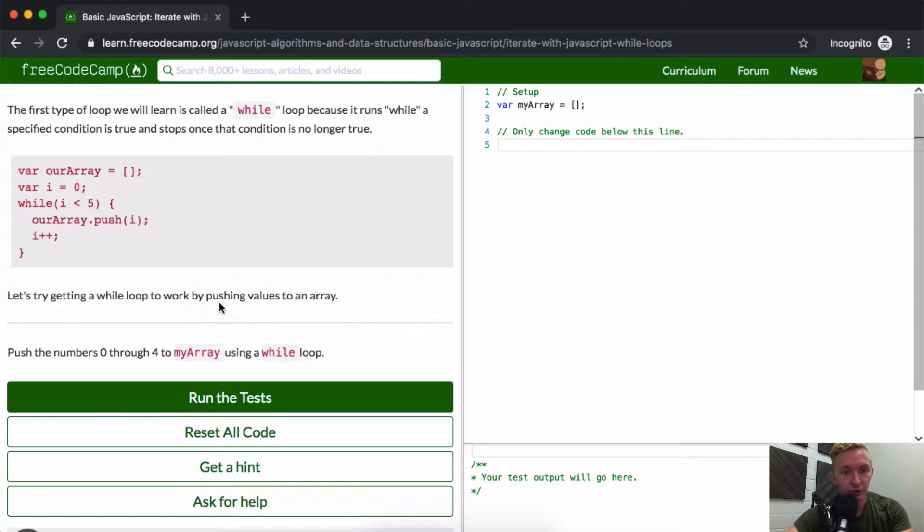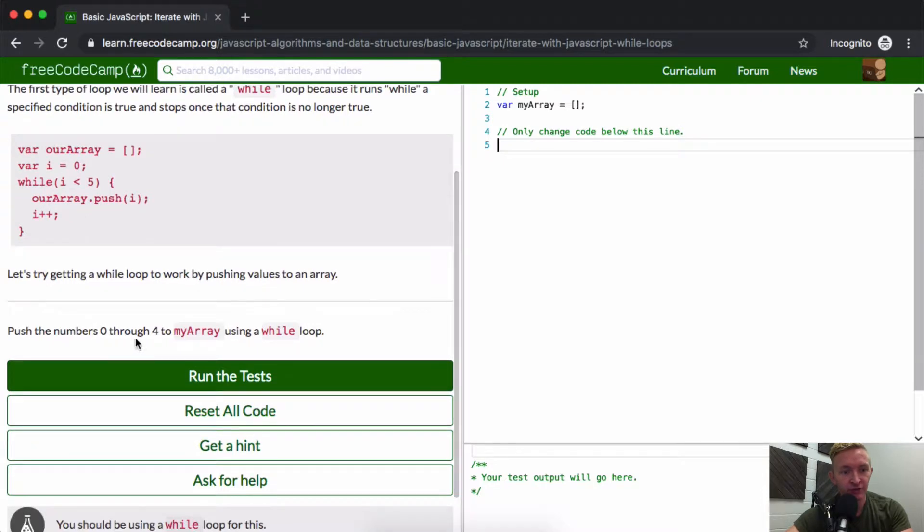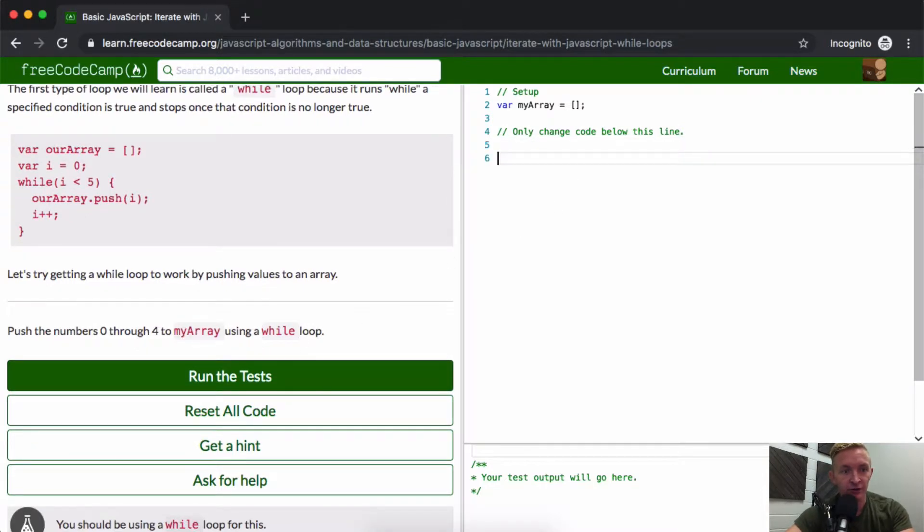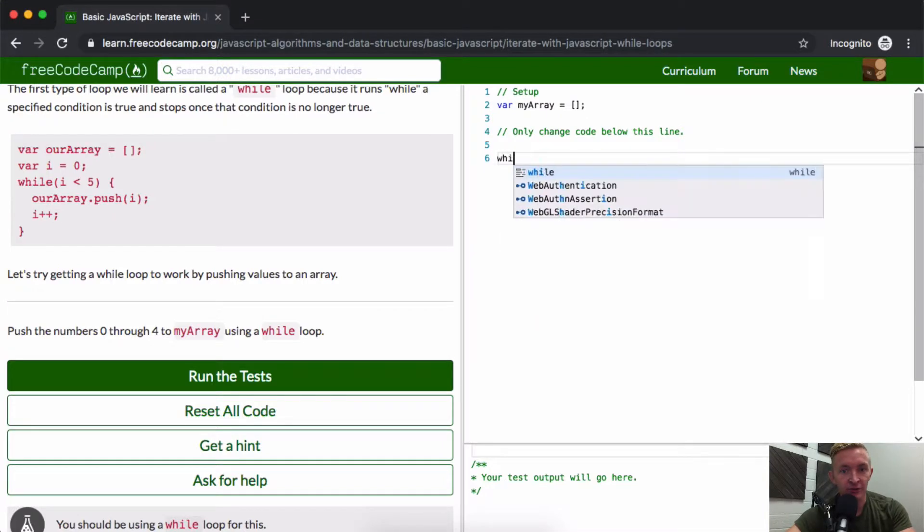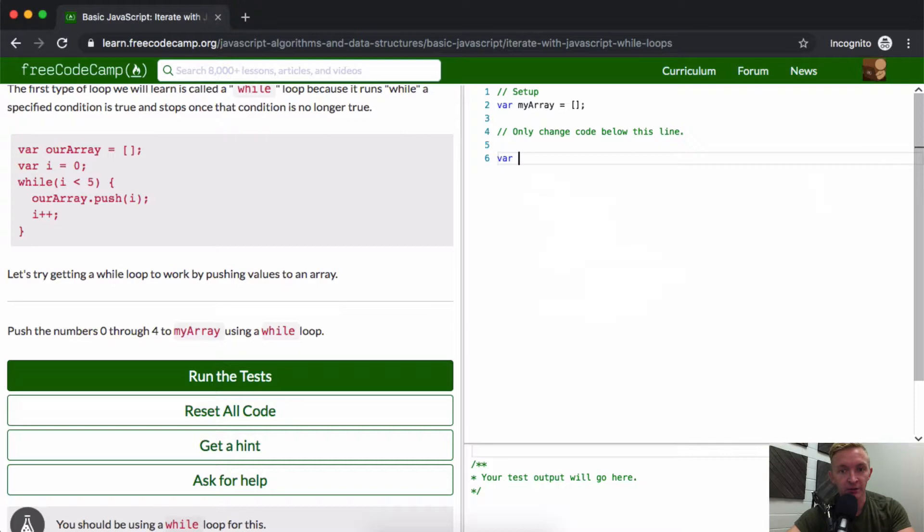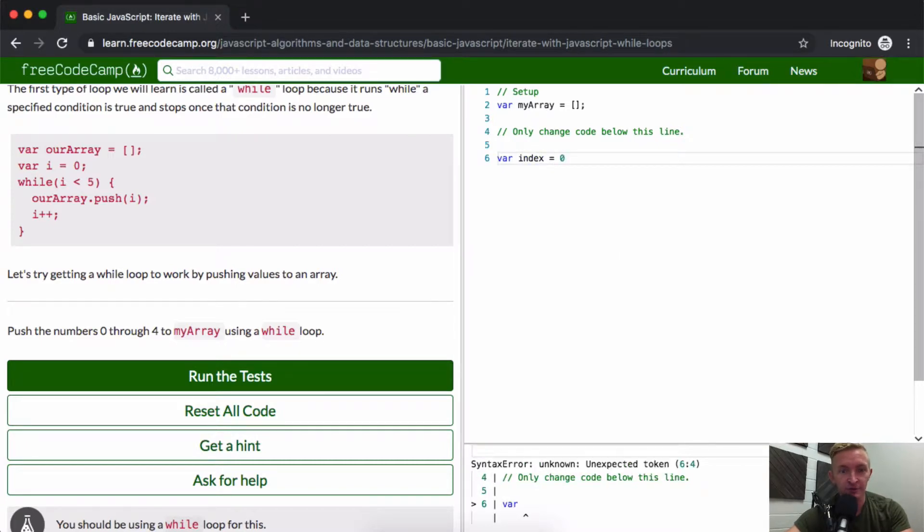Push the numbers 0 through 4 to myArray using a while loop. myArray is already set, so what we can do is set a variable index equal to 0. We want to push 0 through 4, so we can say while index is less than 5...